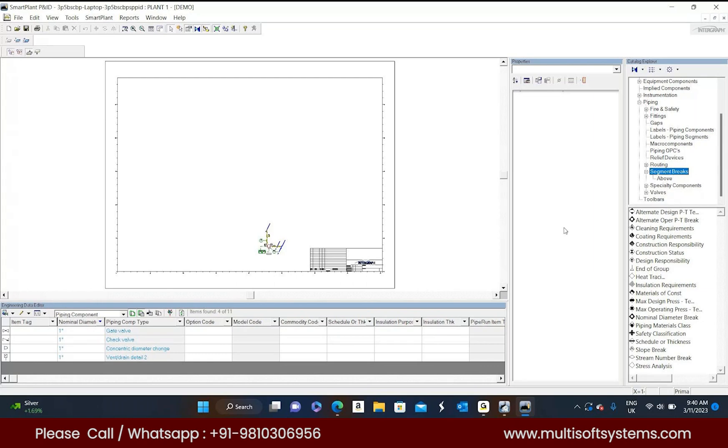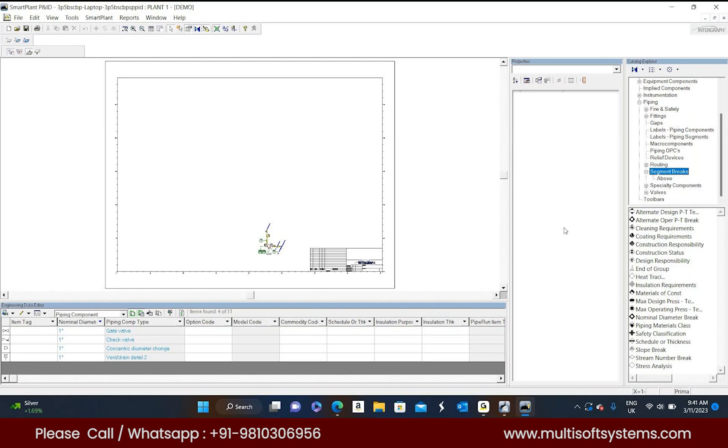If you see the property name: first one, alternate design preserve temperature - it means it will stop those properties. Cleaning requirement - it means it is stopping cleaning requirement property. Coating requirement, it will stop coating. Construct status, it will stop construct status. Design responsibility. End of group, I told - this end of group break will stop all kind of breaks, I mean combination of all kind of breaks. And heat transfer, insulation, MoC, design conditions. So each and every definitive breaks are there.